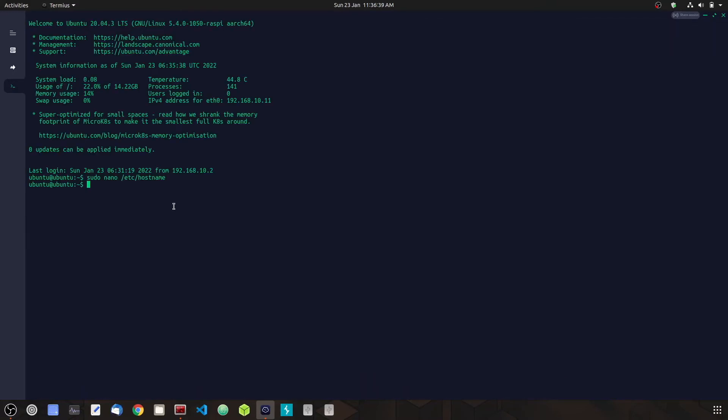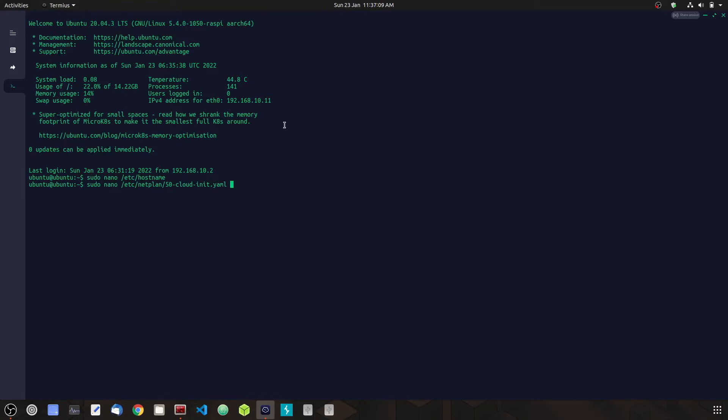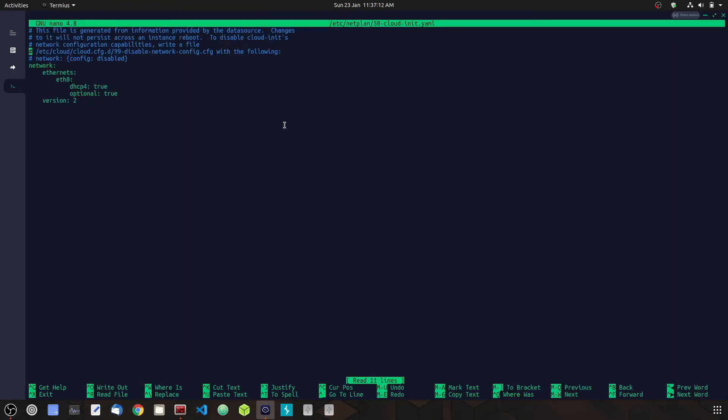To change the static IP, we're going to change the configuration file that is in your netplan directory. Netplan is the new command line utility that is used to manage network settings in Ubuntu. Depending on your distribution, your file in your netplan directory could be different. Go ahead and press Enter, and we're going to delete these two files.